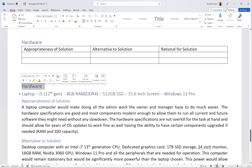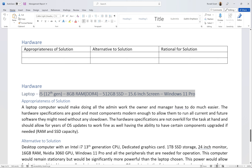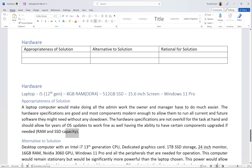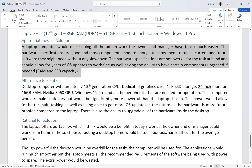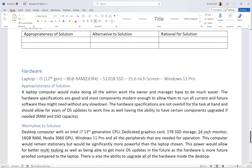There is no right or wrong way to do this. Once you have all the headings and subheadings — the main headings being Hardware, Software, Network, and Legislation — under each one you need appropriateness, alternative, and rationale. I've used Method 2 because I think it's a little easier to read. My main heading is Hardware, and the hardware I'm speaking about is the laptop.